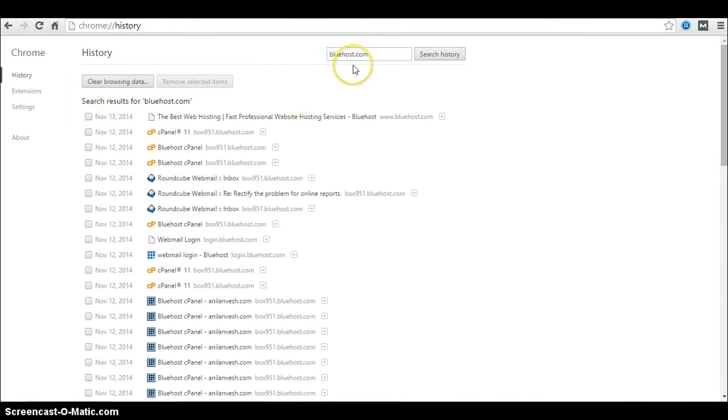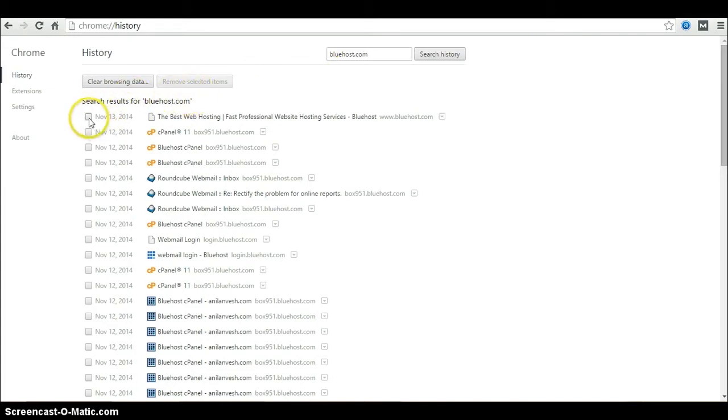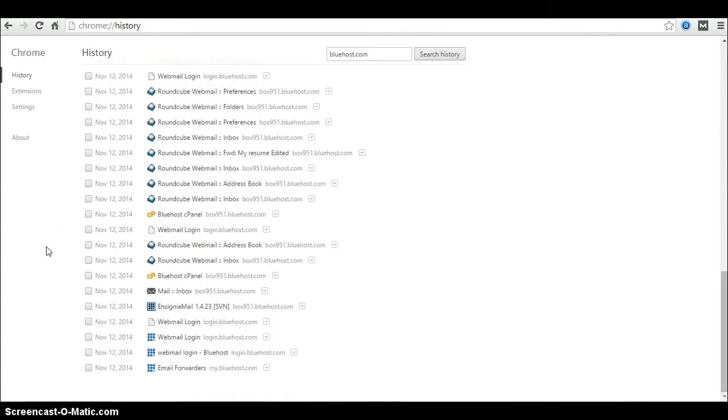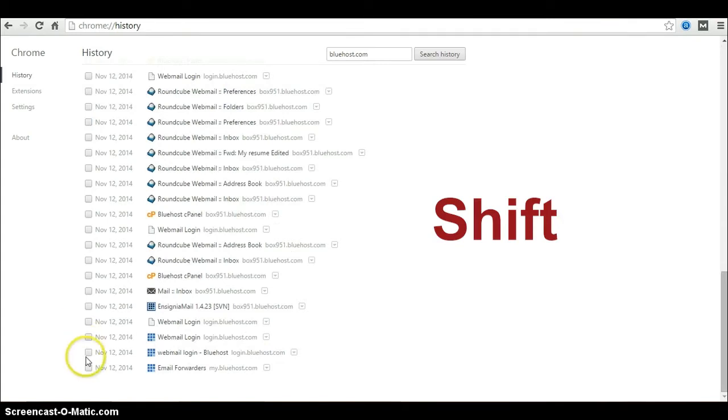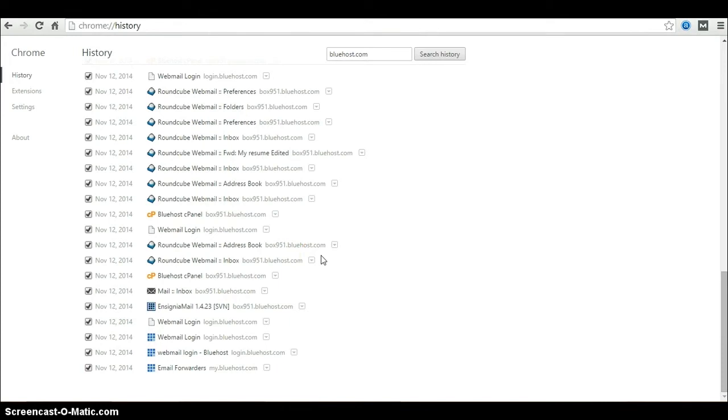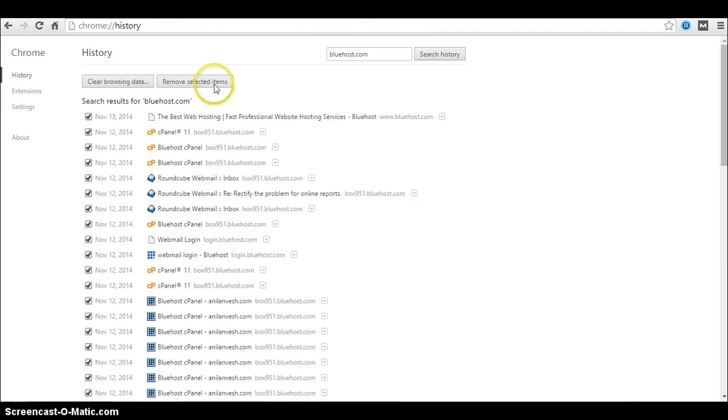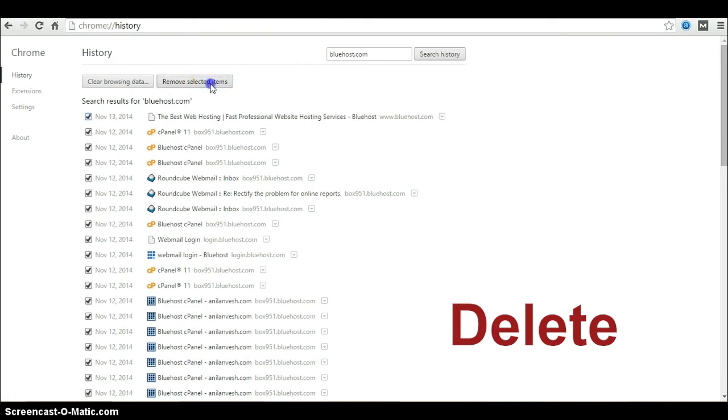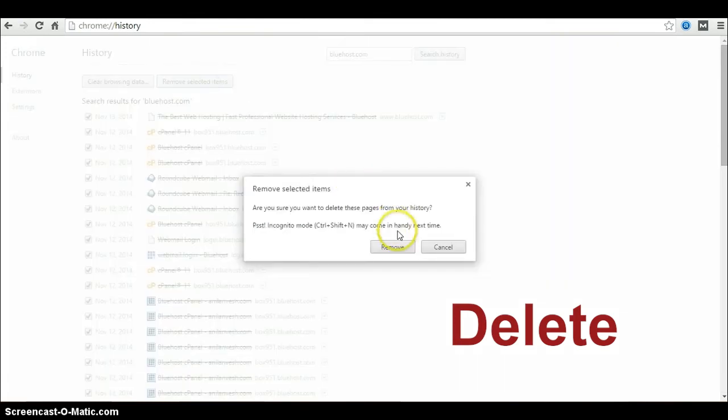After searching, we don't have any option for marking all the results. So what I do is select the first one, scroll down, hold the shift key on your keyboard, select the last one, so that we select all the results on this page. Now go to the top and click remove selected items.